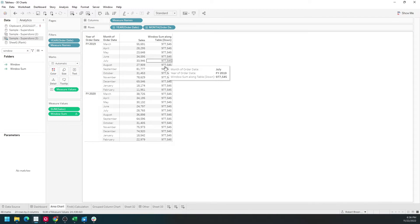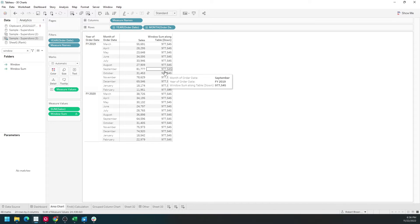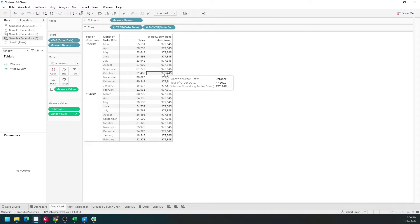The window sum is 977,000. That adds up all the sales together and computes 977,000 for each row.